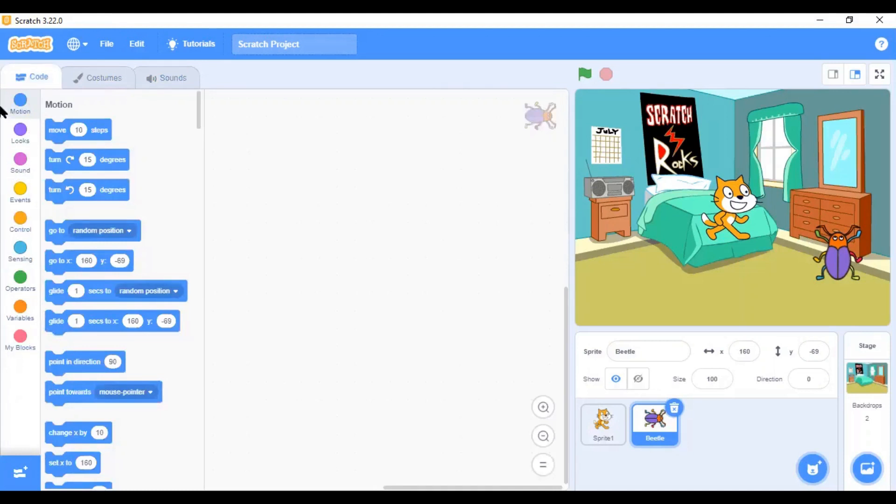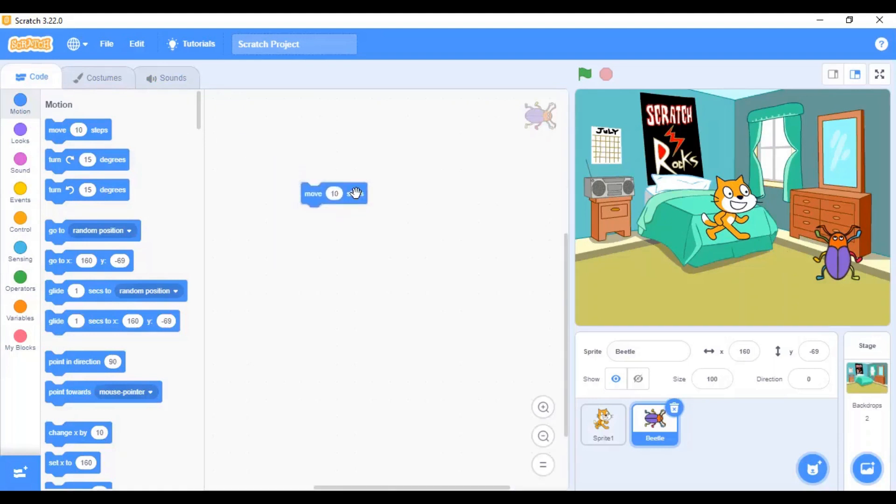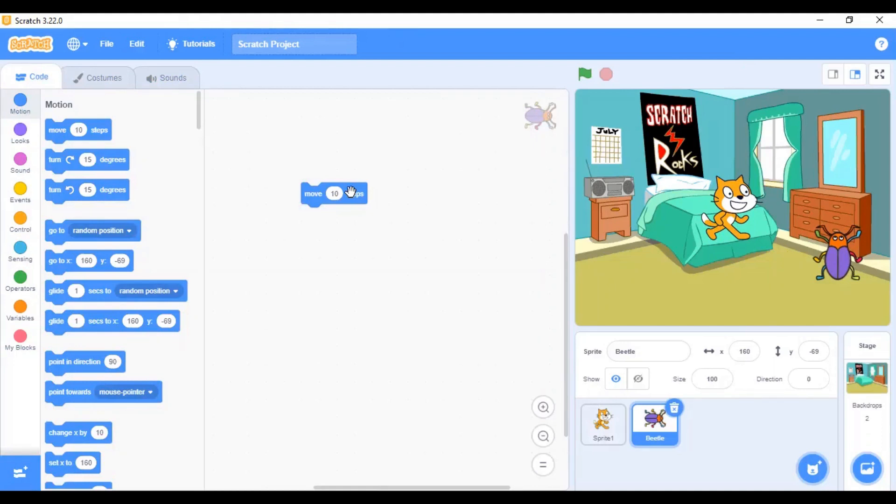The different categories of the blocks in Scratch are the motion block. The motion block help you move the sprites from one position to another. Like, let's take it with an example. The move 10 steps block will move the beetle sprite 10 steps forward. So, if I click on this block, you can see the beetle sprite is moving by some steps.